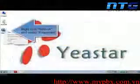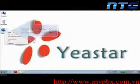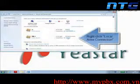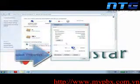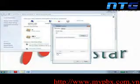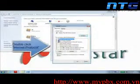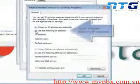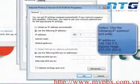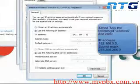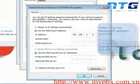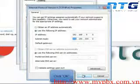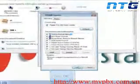Once we have made the appropriate connections to the back of the Yeastar MyPBX device, it is time to change the IP address of the PC to make it work on the same network as the MyPBX. The default IP address of the MyPBX server is 192.168.5.150. So generate your IP address accordingly, hit OK, and we're ready to begin.